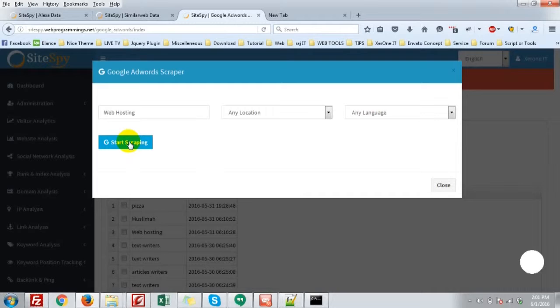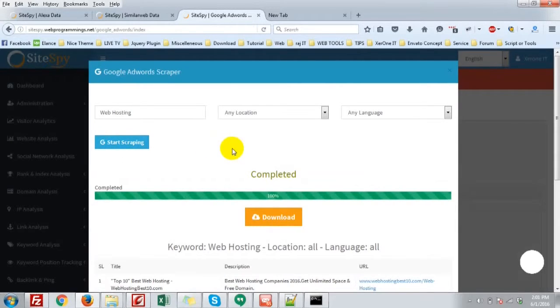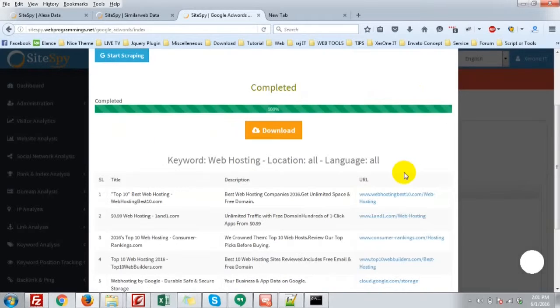Just give the Google search without any location, without any language.